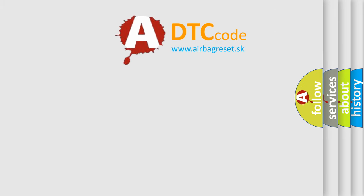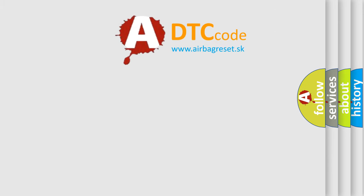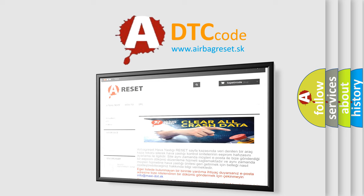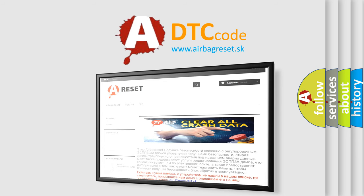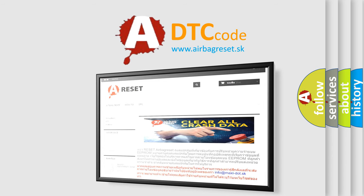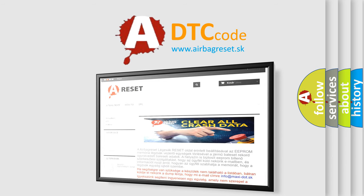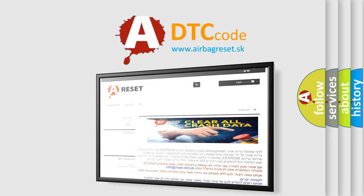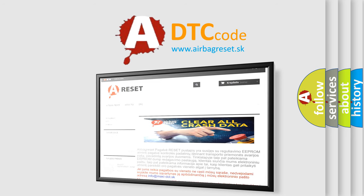The airbag reset website aims to provide information in 52 languages. Thank you for your attention and stay tuned for the next video.